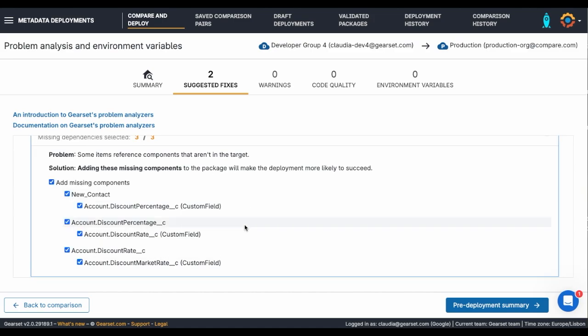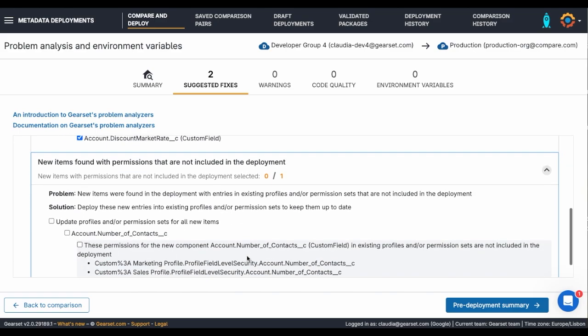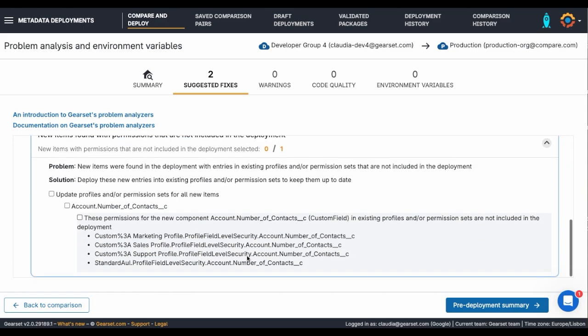Gearset has also highlighted that I've forgotten the field level security for my new field. Including these makes sure that the FLS is updated and users can access the new field after the deployment.